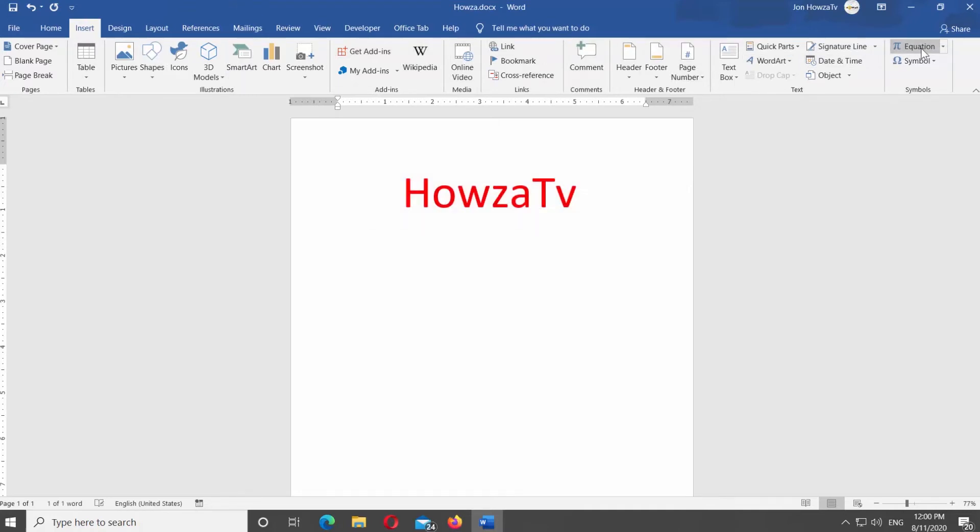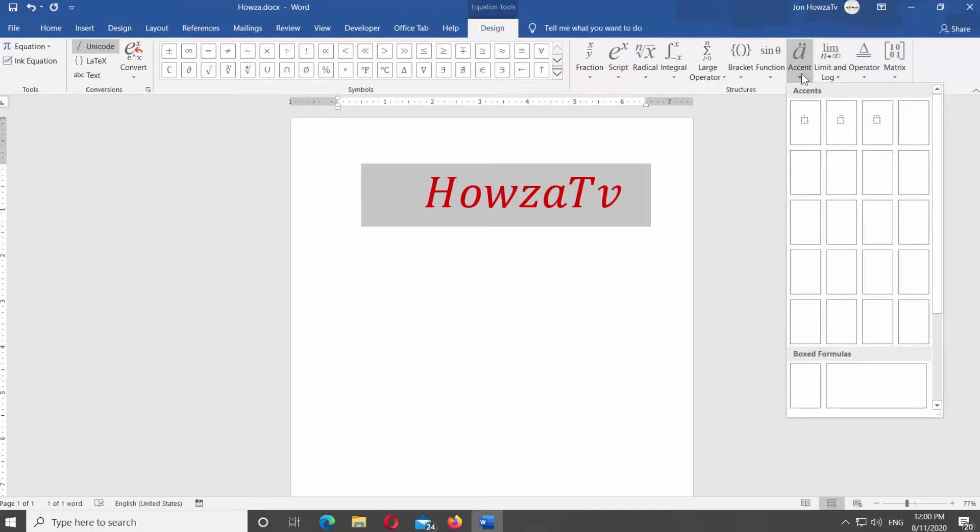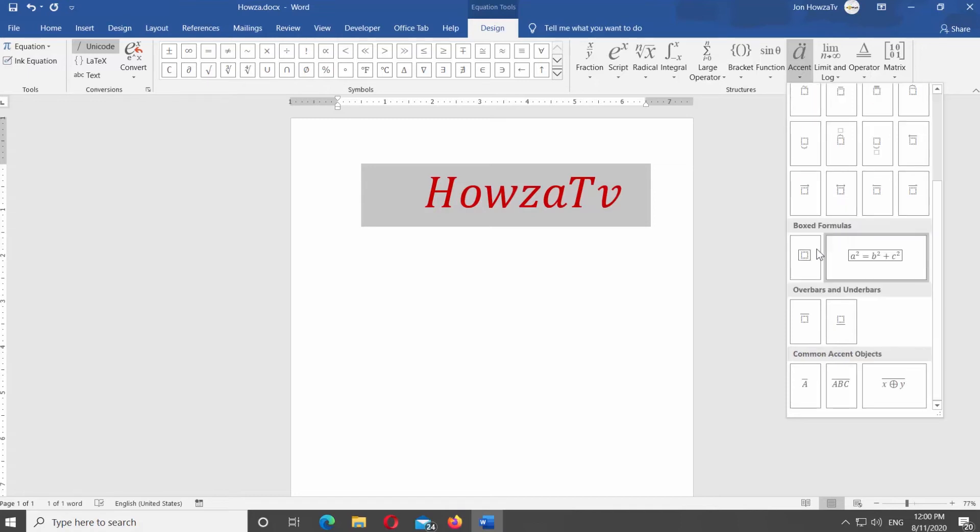Click on Accent at the top left corner of the screen. Scroll down and look for Over Bars and Under Bars. Select an over bar.